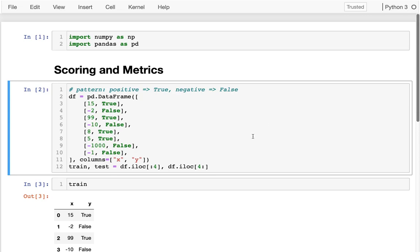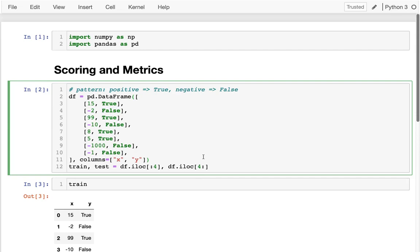For this I have some really simple dummy data. Basically I have a data frame with an x column — x is a number — and a y column which is a boolean: true whenever x is positive and false when it's negative. I'm splitting it into the first half and the second half. I wouldn't normally do this because maybe the data isn't shuffled and I'd get very different data in the two halves — this is just for an example.